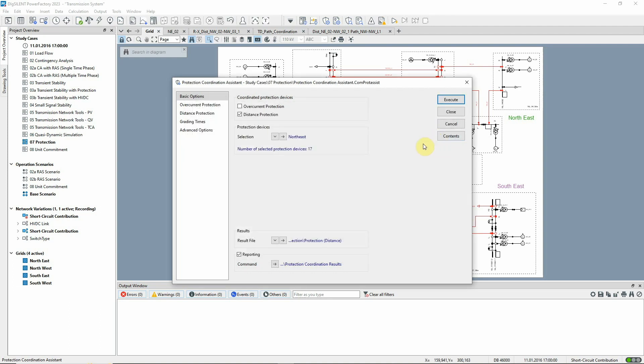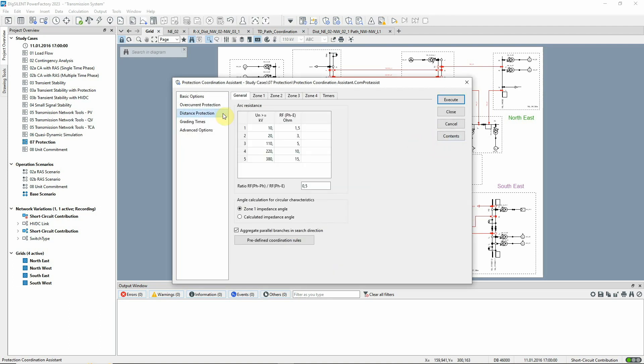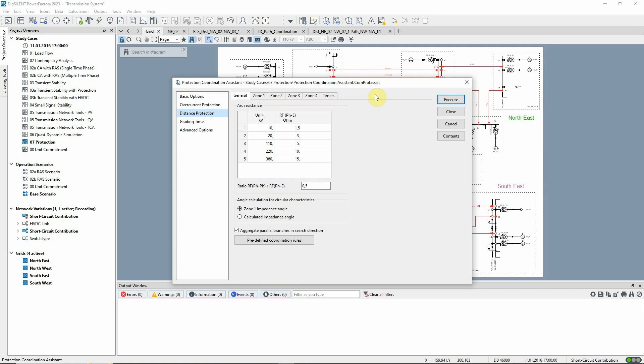On the Distance Protection page, voltage-dependent fault resistances for phase-earth settings can be specified. A factor also defines the resistance variable for phase-to-phase settings.